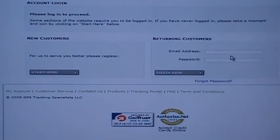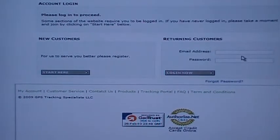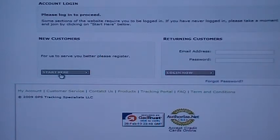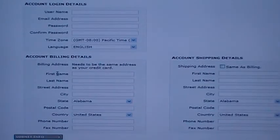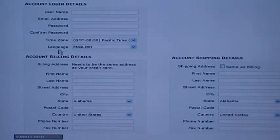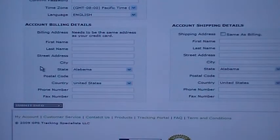If you have not created a profile or registered on GPS Tracking Specialist dot com, click the button for new customers. This will take you to the registration page. Enter your username, account information, and billing information, then submit.